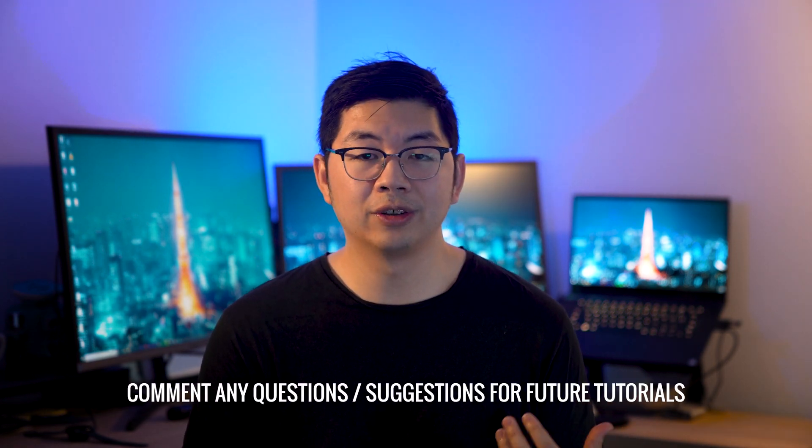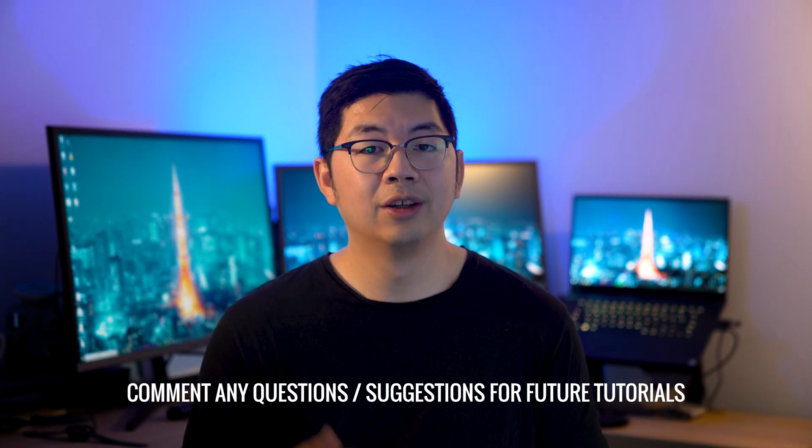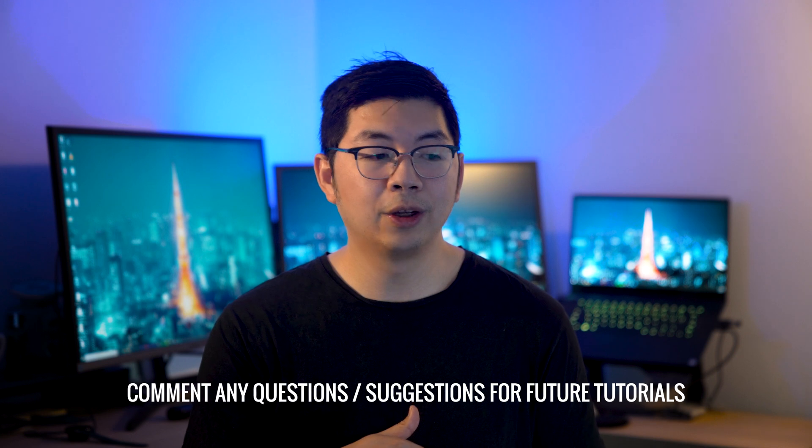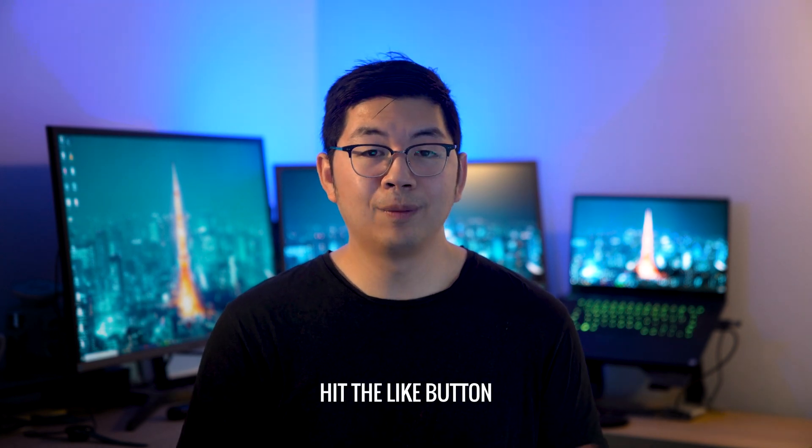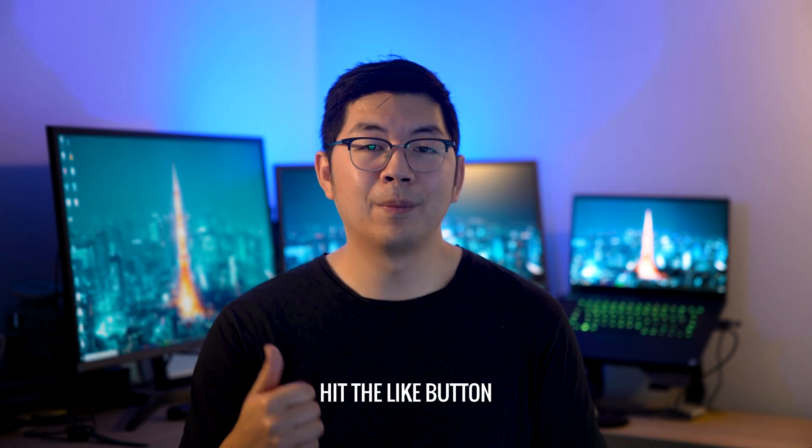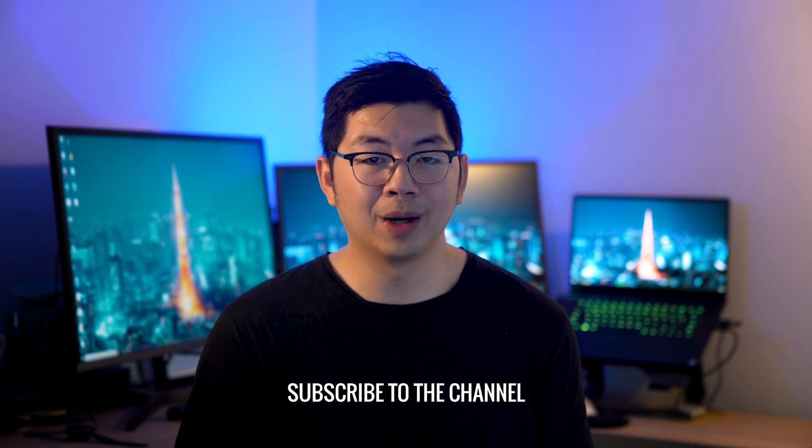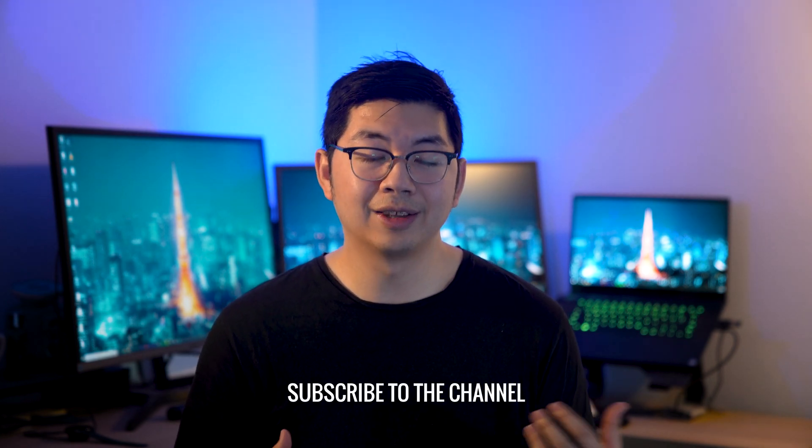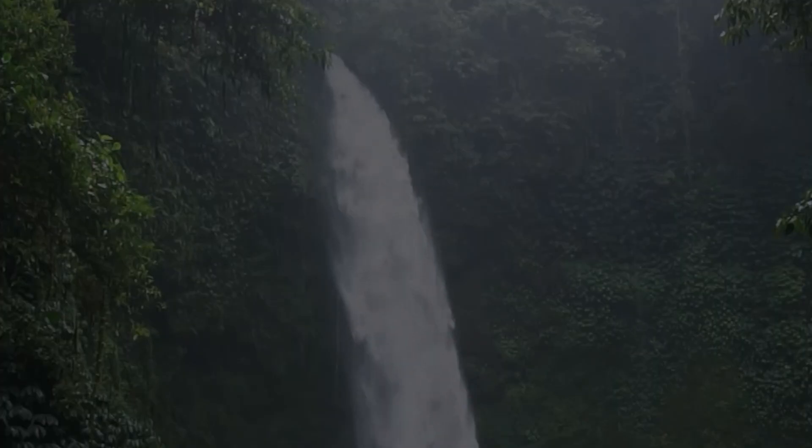Alright I hope you found that tutorial useful and if you do use this tutorial to make your own cinemagraphs, make sure you tag me in your Instagram posts and stories because I would love to see them. But if you have any questions or any future tutorials that you want me to make, drop them in the comments below. If you like this video make sure you give it a thumbs up and if you want to see more coming soon, hit that subscribe button. As always thanks so much for watching and remember to always push your creativity to the next level. Bye!